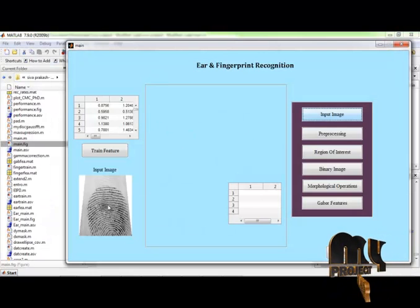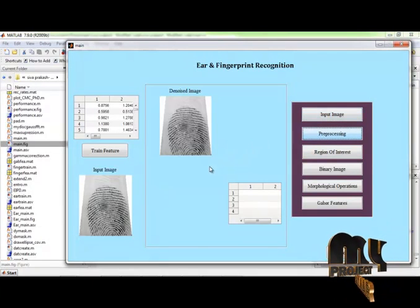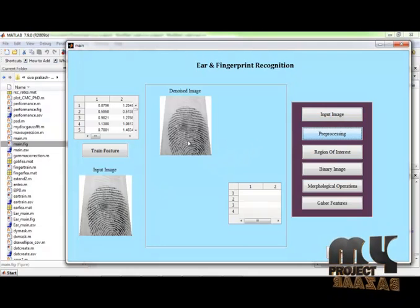This is the fingerprint image, fourth image. After that, I can apply the preprocessing for the input image.